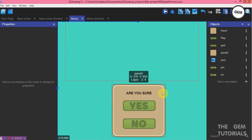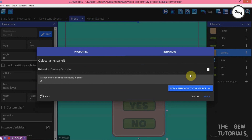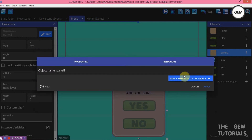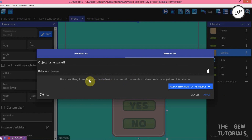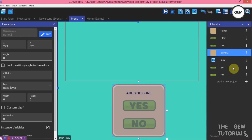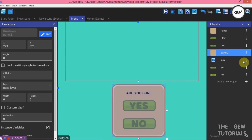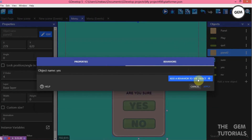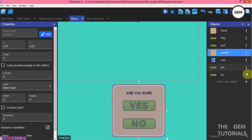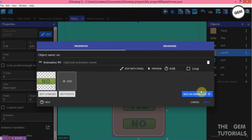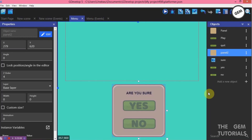Now let's do the tween behavior. Edit object — behaviors, add a behavior — swing. There's nothing to configure for these behaviors, just apply. Do the same for the sure object — add a behavior, swing, apply. Do the same for yes — edit object, behavior, add a behavior, swing, apply. Do the same for no — add a behavior, swing, apply.